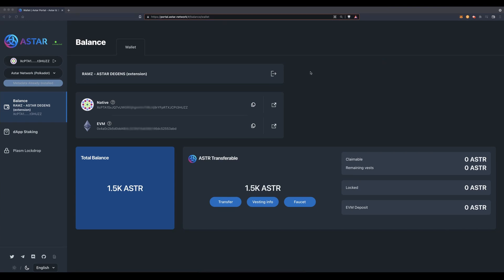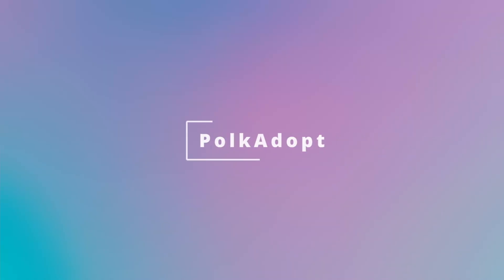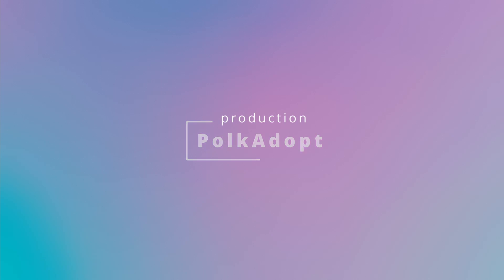To summarize, we sent ASTAR from Polkadot.js to MetaMask and from MetaMask back to Polkadot.js. The most important thing to remember is to always use the appropriate addresses — in this case, from MetaMask to Polkadot.js, use the EVM address.